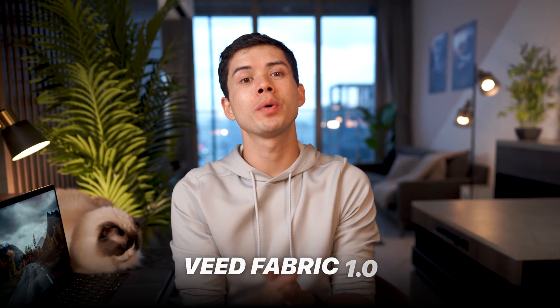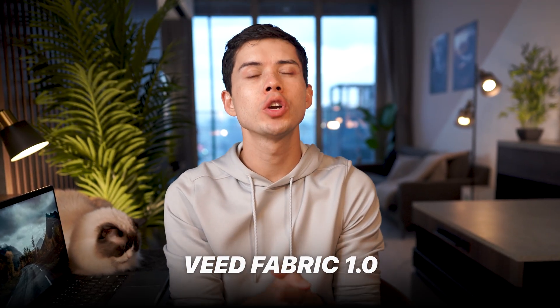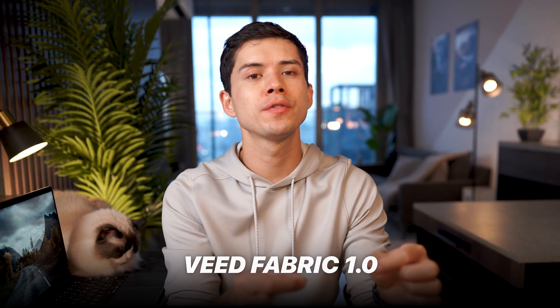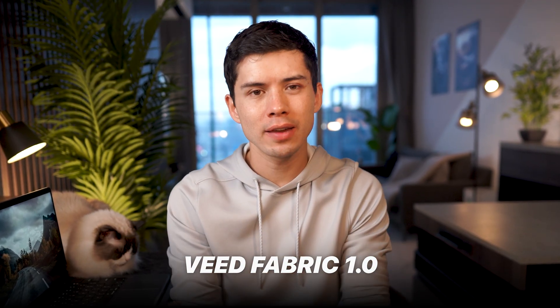With Veed Fabric 1.0, you can bring those photos to life with voiceovers, with explanations, with testimonials, or even just add personality to your social media content. So let me give you some examples and show you how quick and easy this is.